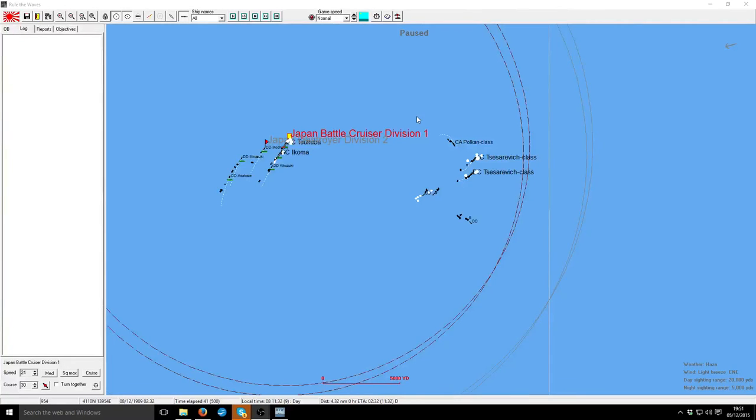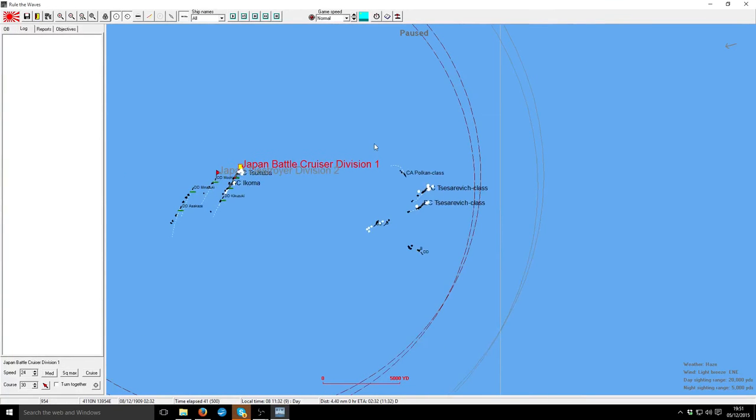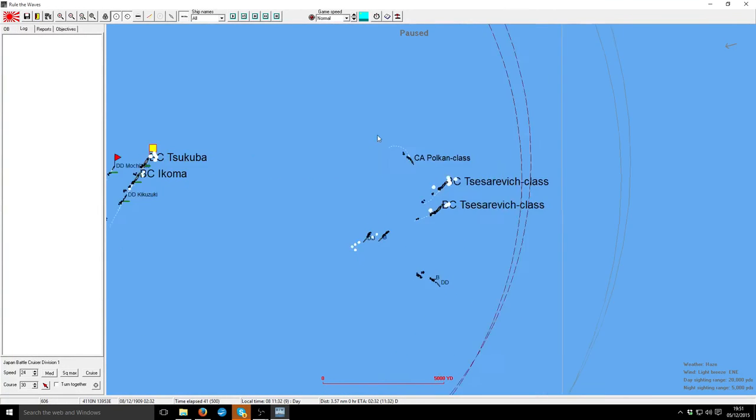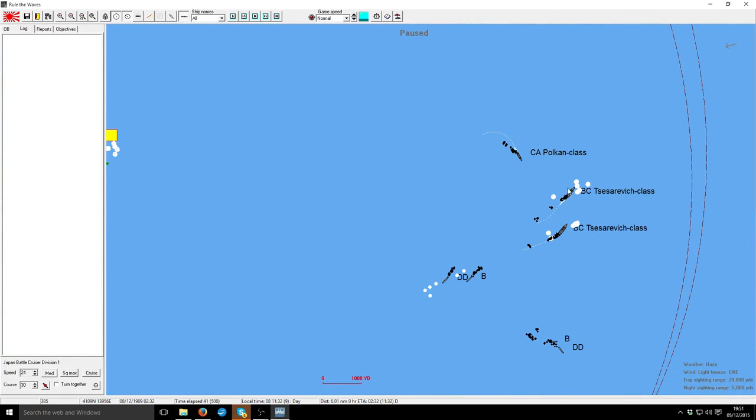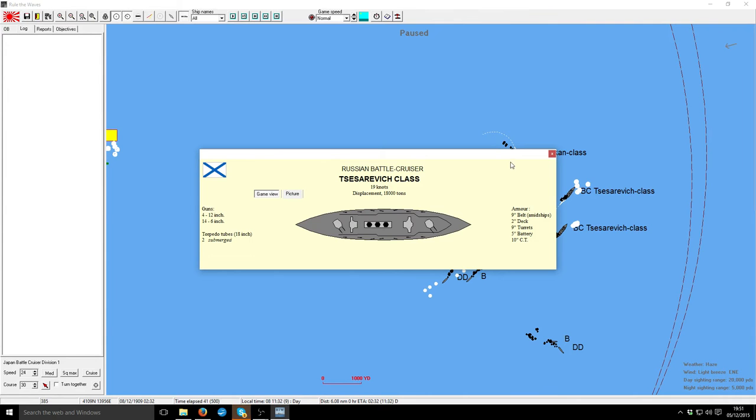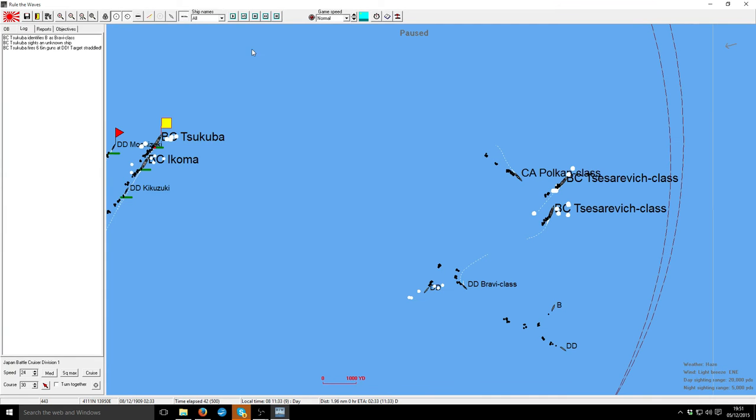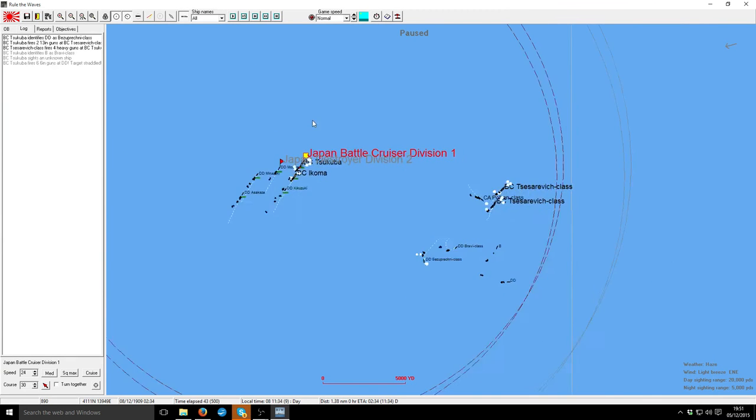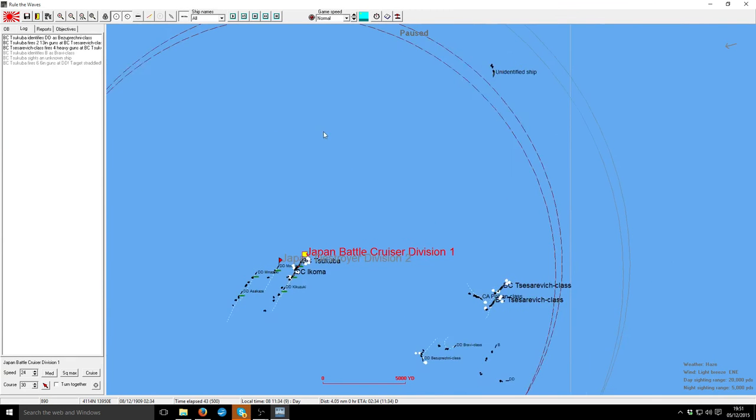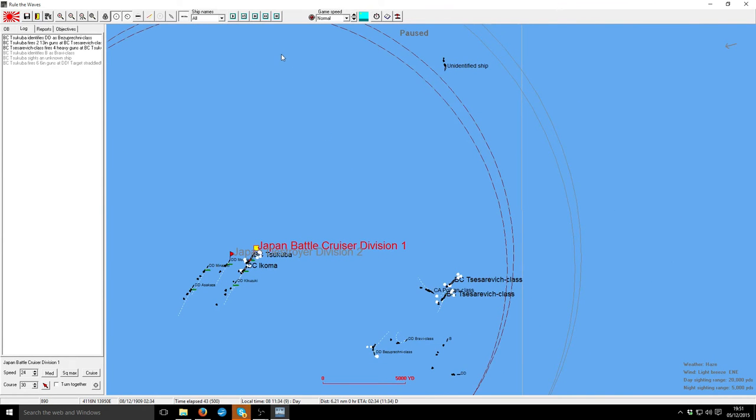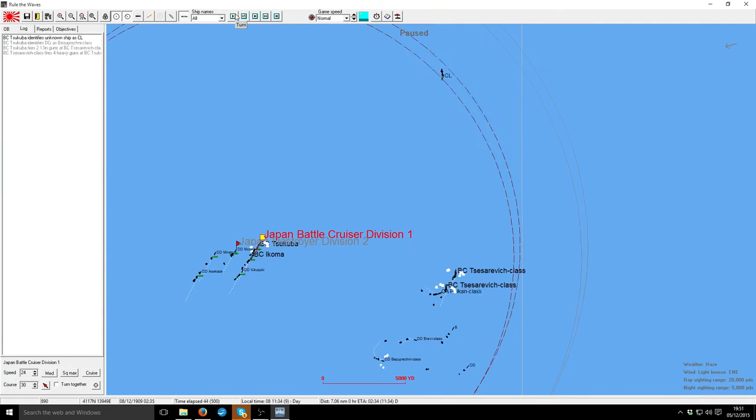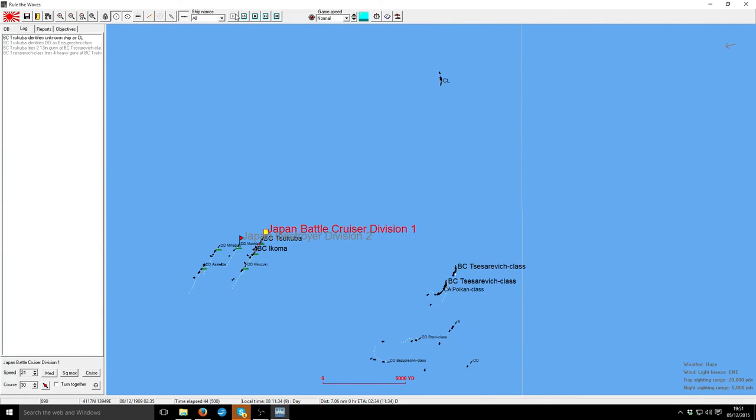Alright, straight back to this wonderful battle. Where we left off, pretty much equal battlecruisers. They've got more secondaries, but I've got slightly bigger main battleship.